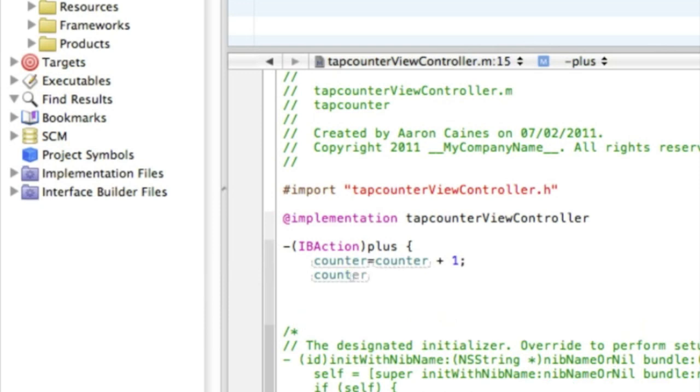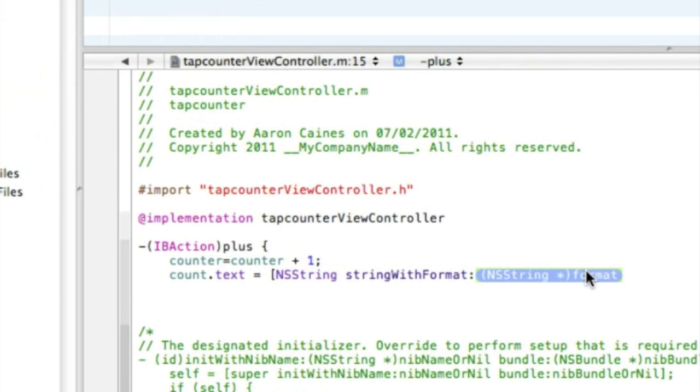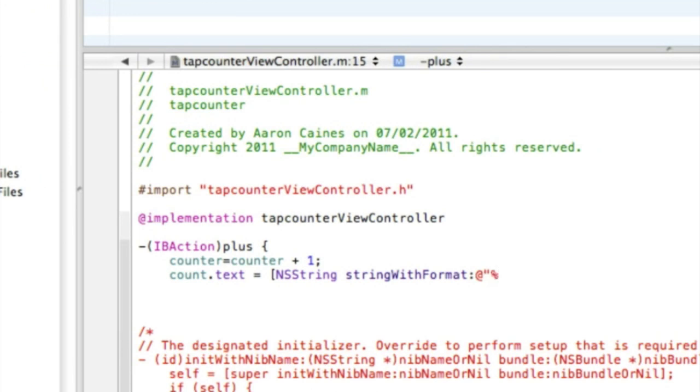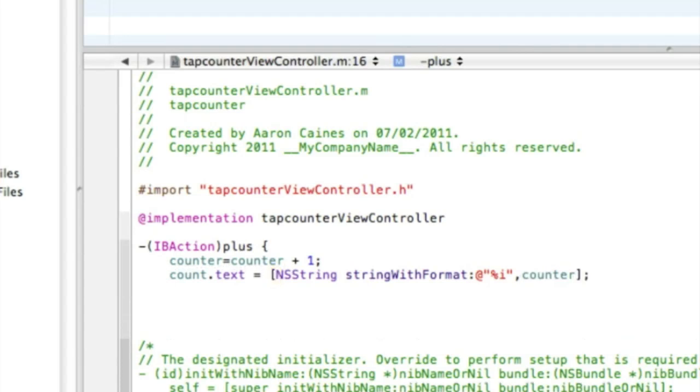Then we type in count.text space equals space bracket, capital NSString stringWithFormat. And in this highlighted section here we want to do the at symbol, quotation mark, percentage sign, then the letter i, then another quotation mark, and then comma, and then counter, bracket, semicolon, enter, and end it with a curly bracket.